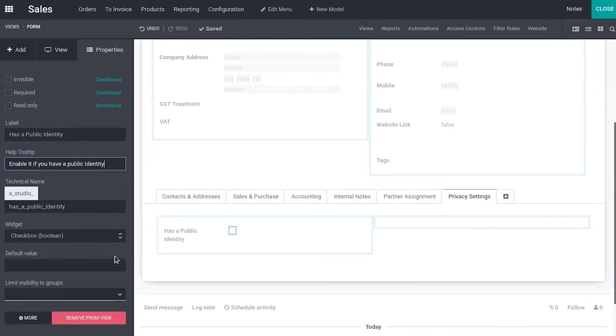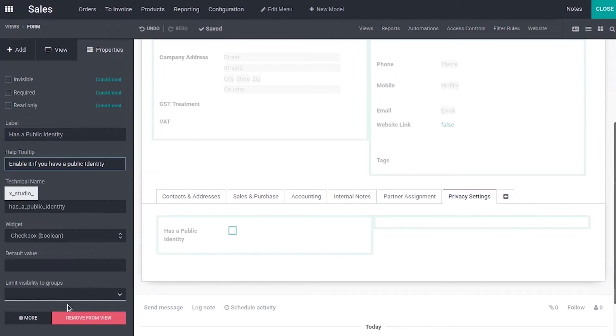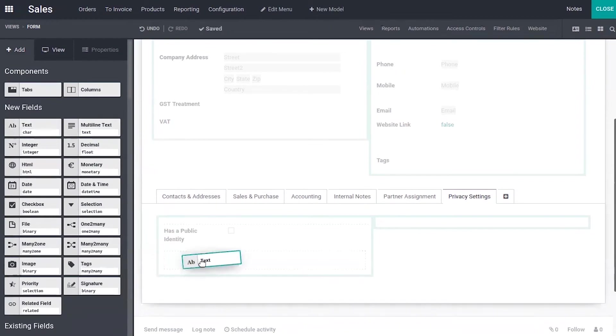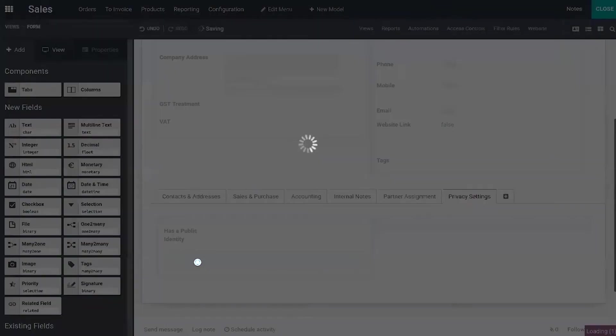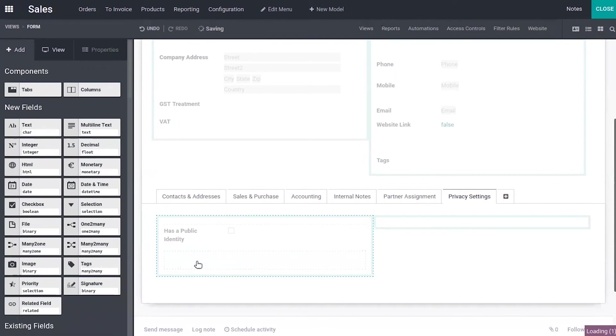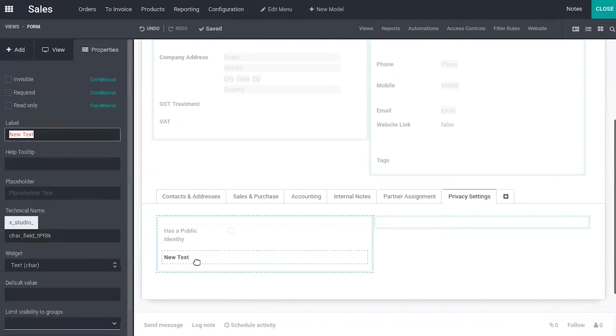Here we can set the widget, so it's already set as checkbox and you can provide a default value. Now we can add another field, that is a text field to define the public identity of this customer.